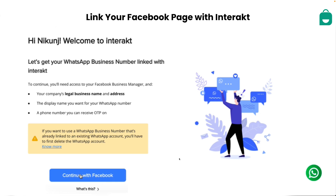Once you have signed up, the next step is to link your Facebook business page with Interact. Here, you will also need a phone number that you want to connect with Interact and on which you can receive an OTP. Please note, if you want to use a number that is already linked to an existing WhatsApp account, you'll need to delete this account before you can connect the number with Interact. Or, if you have a number that's not active with any other WhatsApp account, you are good to go.